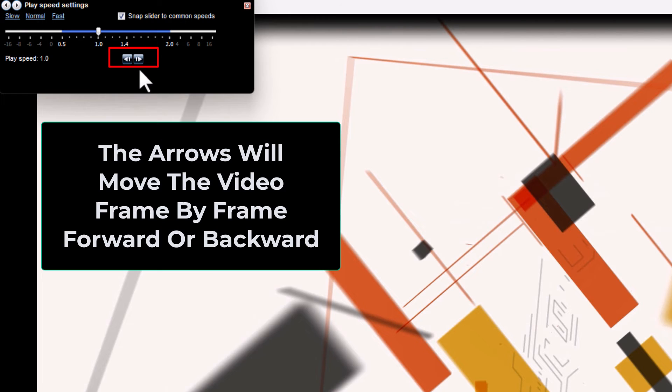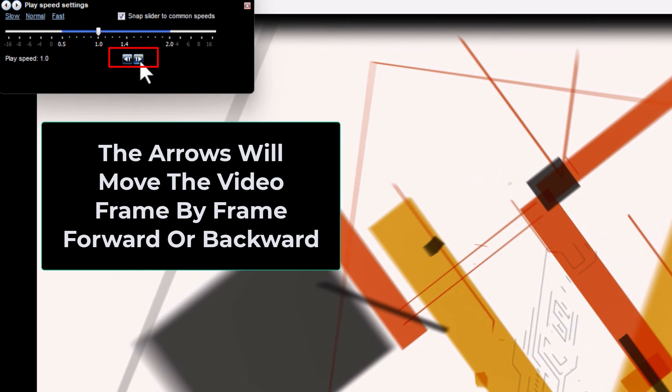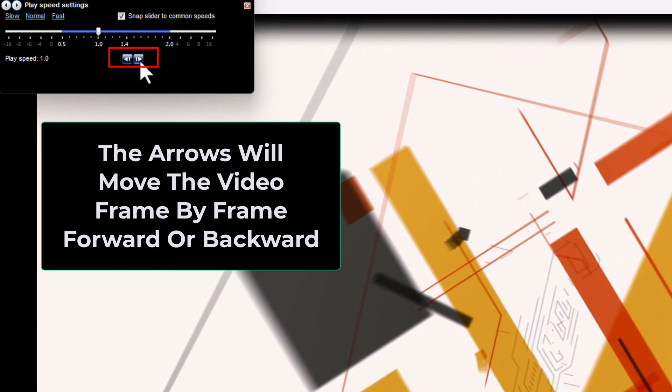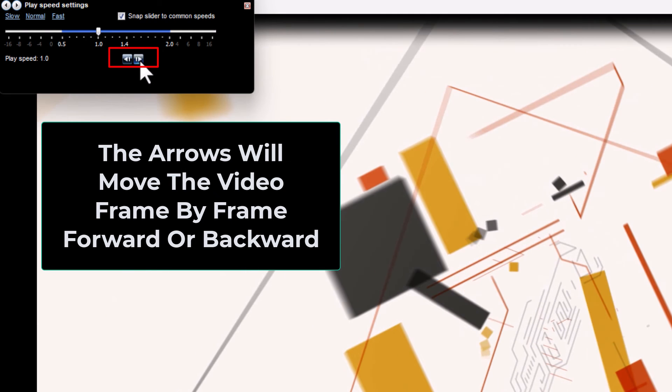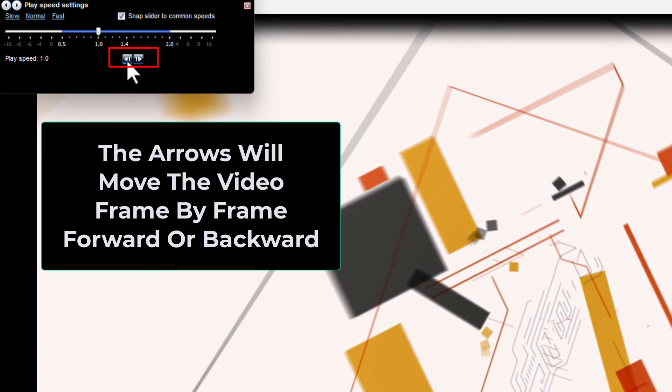If you click the arrows pointing to the right side, you'll advance one frame forward. If you click the arrows off to the left side, you'll advance one frame backward.